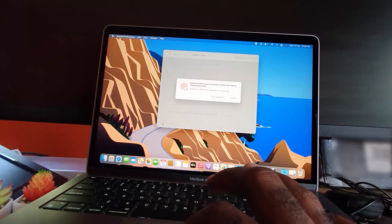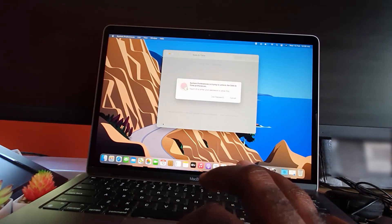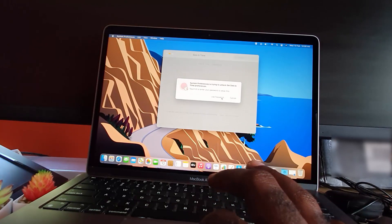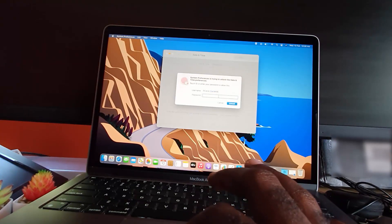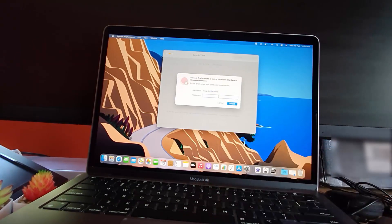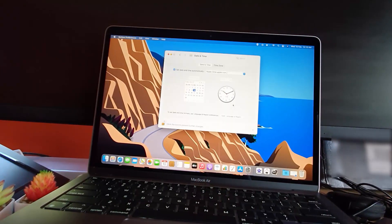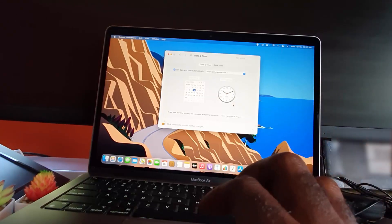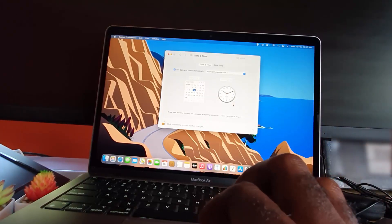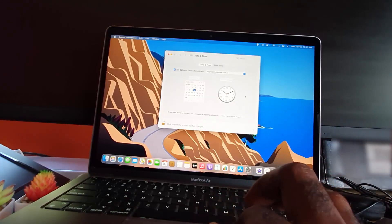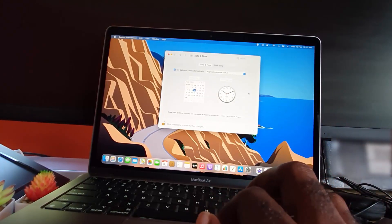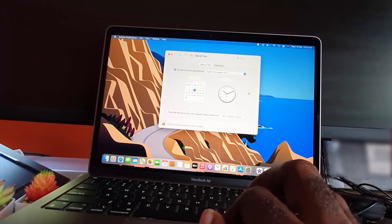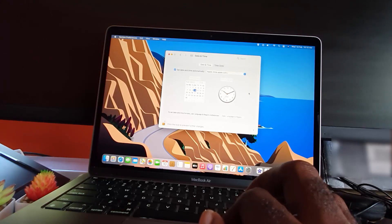This is trying to unlock Date and Time preferences. It's asking you to use your password - it's a safety feature. I'm going to enter my password. Once I've unlocked the option, you'll notice now the options can be modified. You can basically go ahead and make your changes from here.